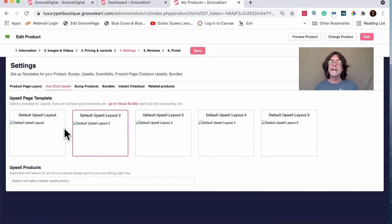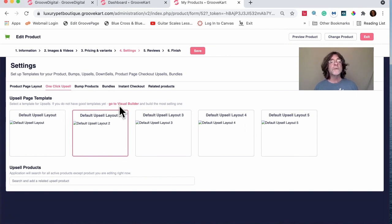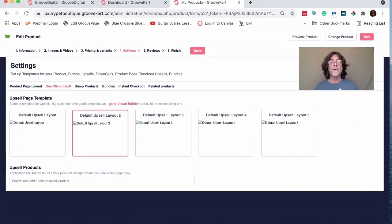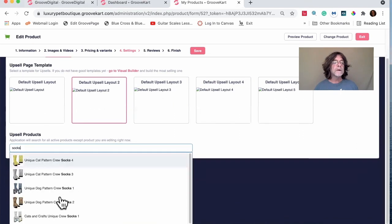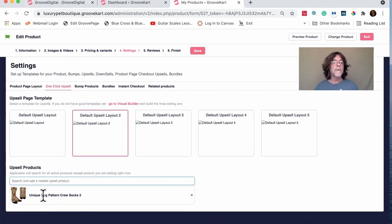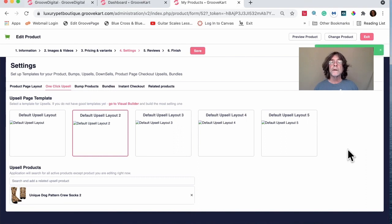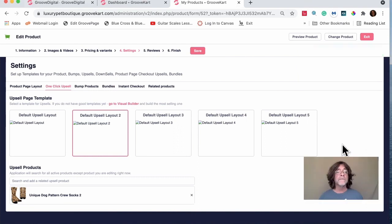In the product Settings, there's One-Click Upsell, Bump Products, Bundles, Instant Checkout, and Related Products. I'm going to click on One-Click Upsell. It brings up a section — there's an outdated 'go to visual builder' link which you can ignore. The correct way is right here: find a related product, like socks, select it, and hit Save. That's how easy it is.